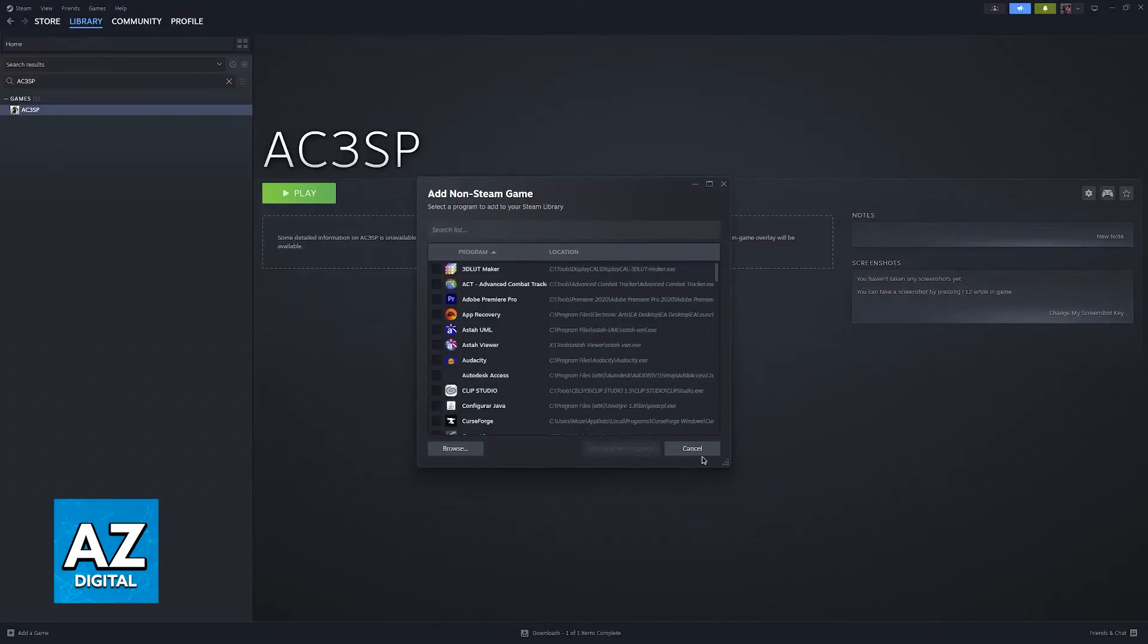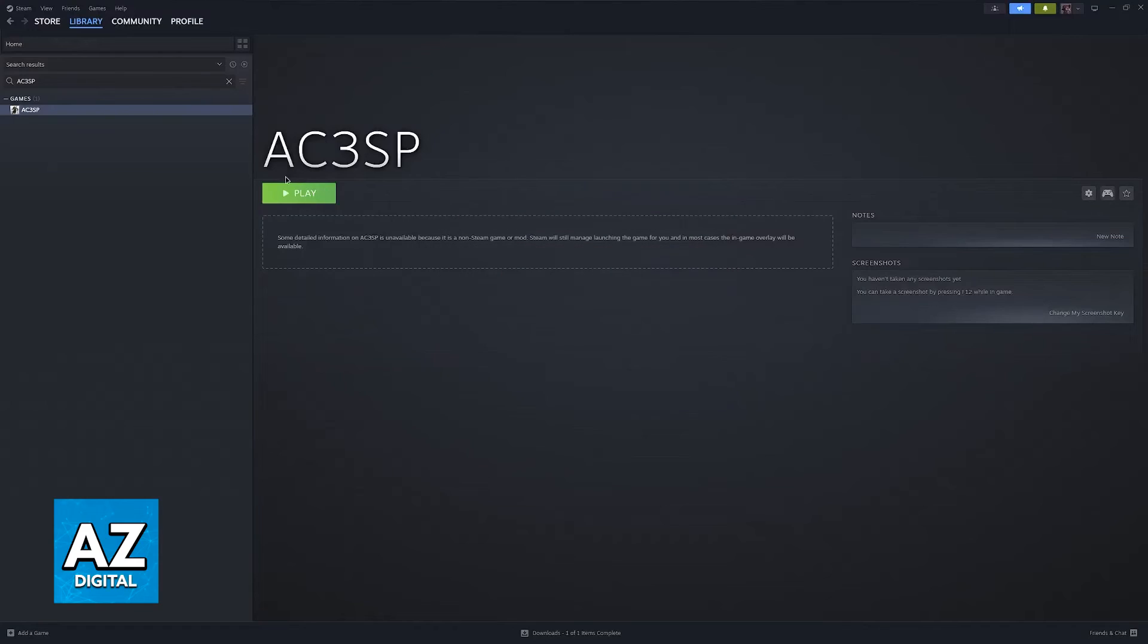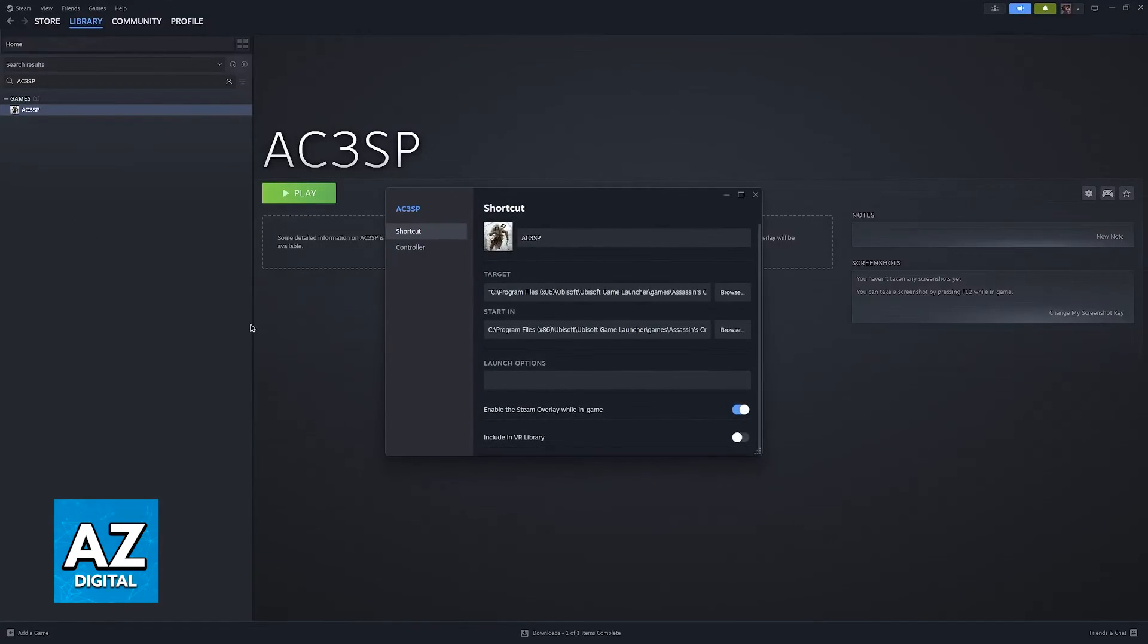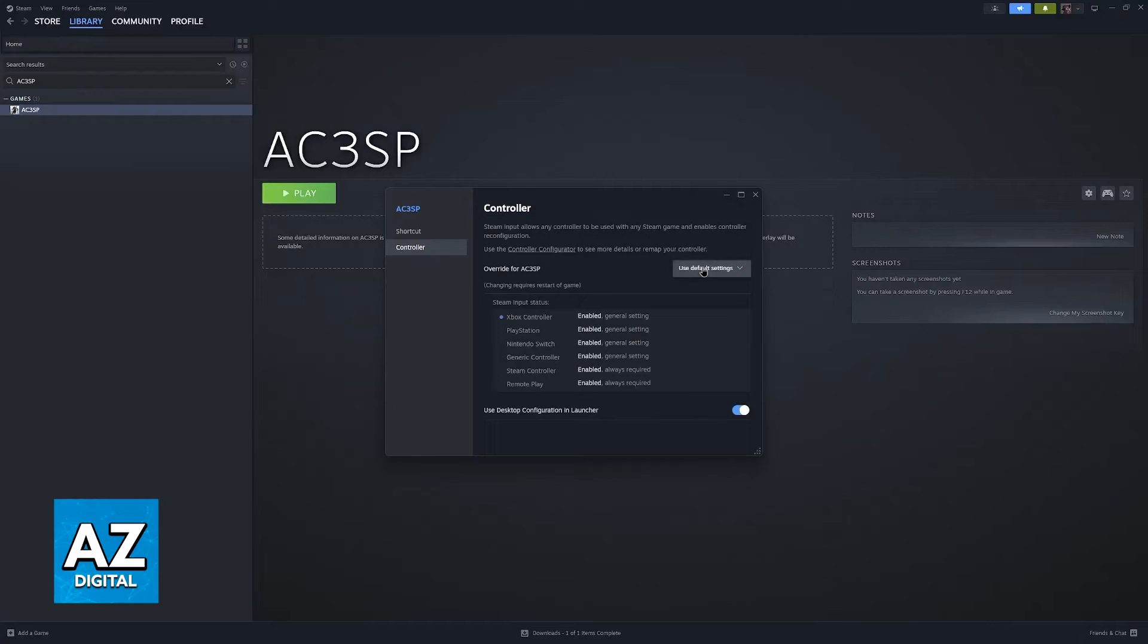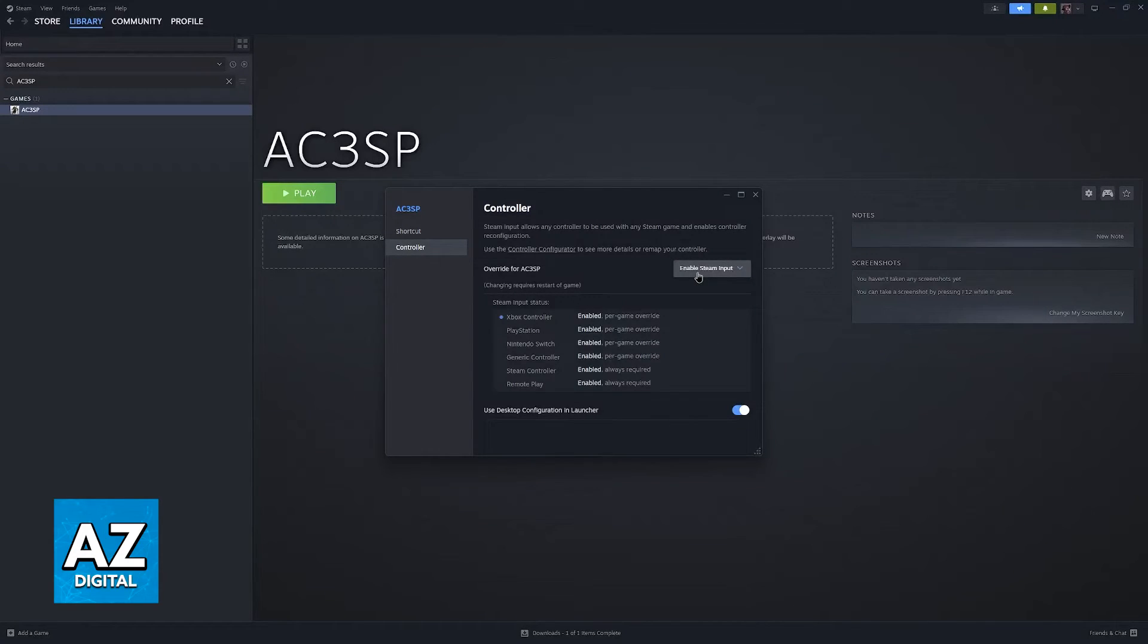Afterwards, confirm it here, add the item, and now you will be able to right-click the game, go over to Properties, Controller, and then Enable Steam Input. As long as this feature is enabled, you will be good to go.